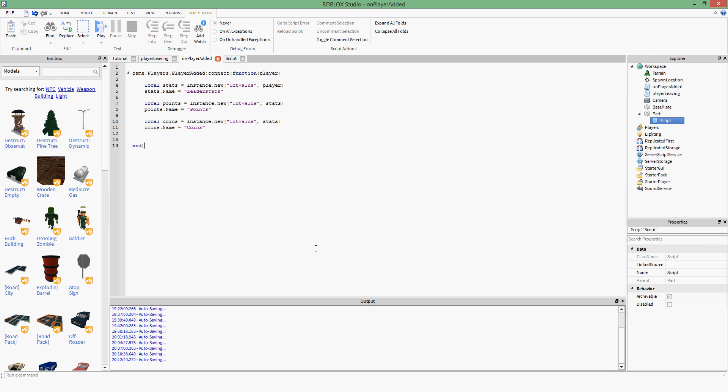A very requested tutorial was the Datastore tutorial. Datastore is the new version of DataPersistence — you used to use DataPersistence to store things, but now they use Datastores instead. I think it's something to do with security or not losing data anymore, or just a better way of doing it. If you know why, let me know.